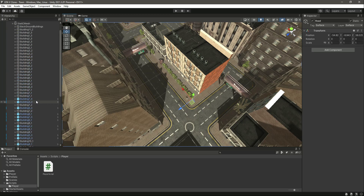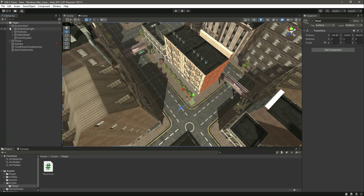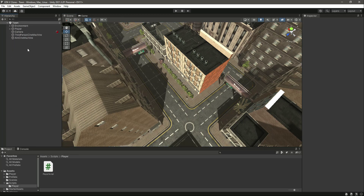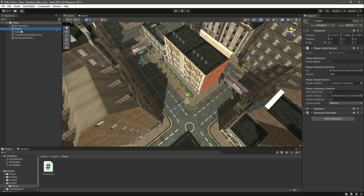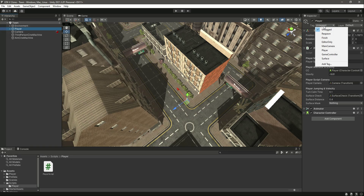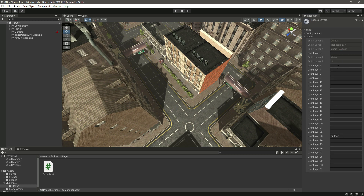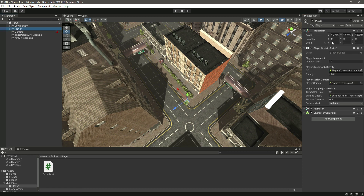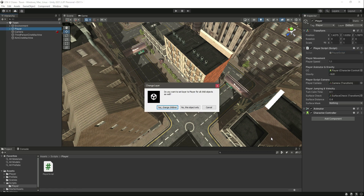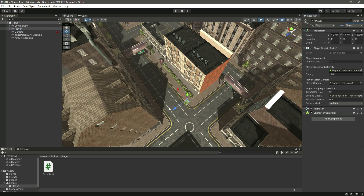Now let's close this off, click on the player, and add a layer to our player by the name of player. Click on player, add the player layer, and click Yes to change children.